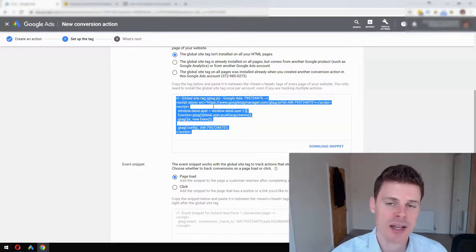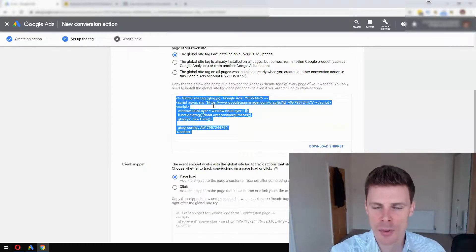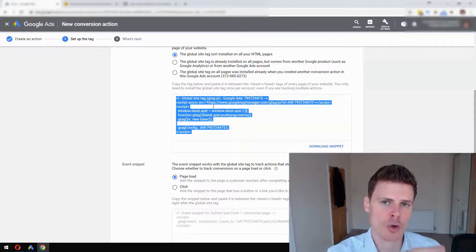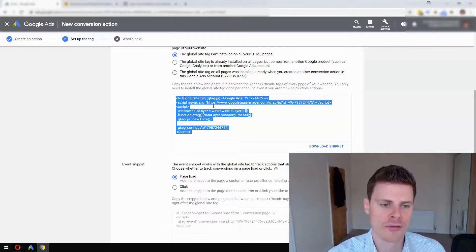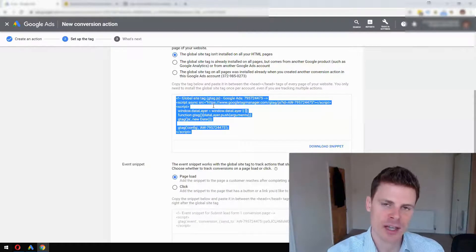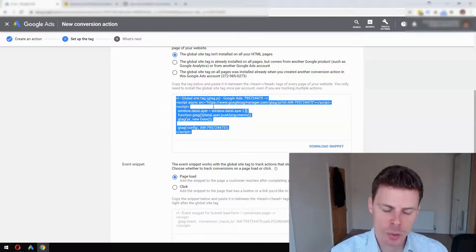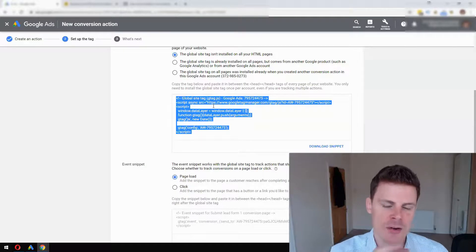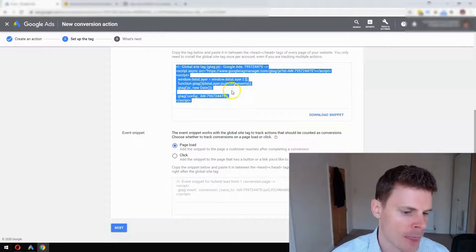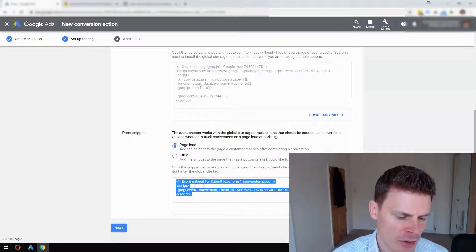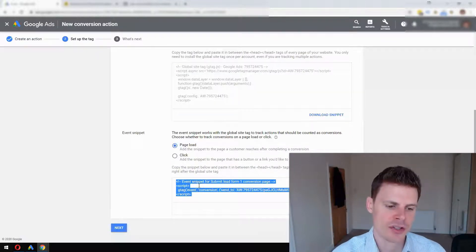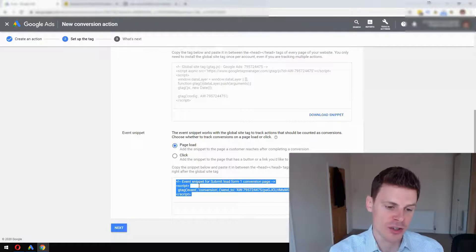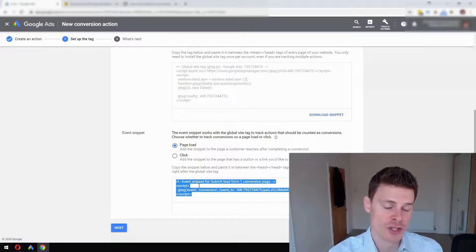That somebody is going to end up at after filling out your contact form or inquiry form - the thank you page or whatever page they get redirected to after filling out that form. Now the other script, which is essential to go on that page and only that page - this should certainly only go on the confirmation or thank you page - is the Event Snippet.